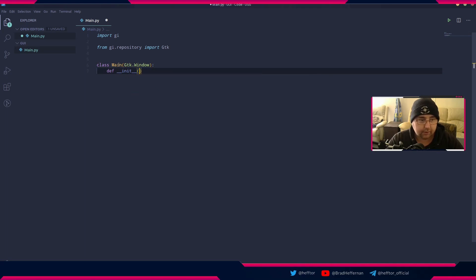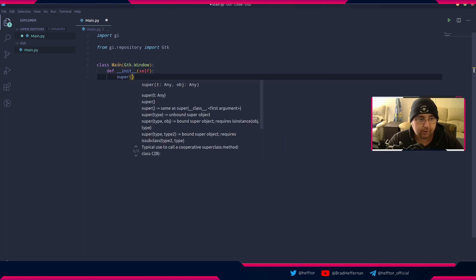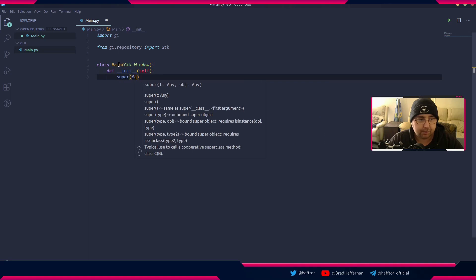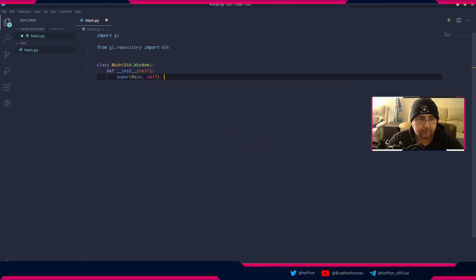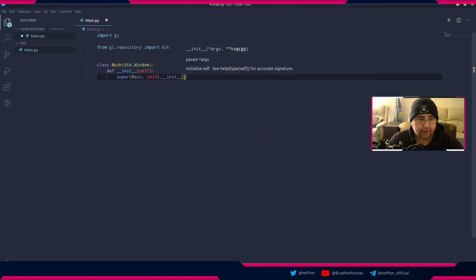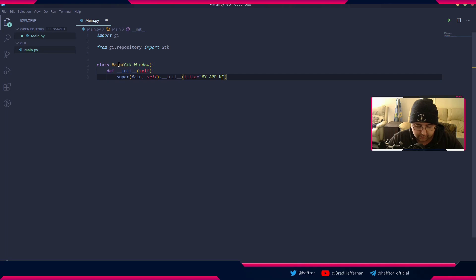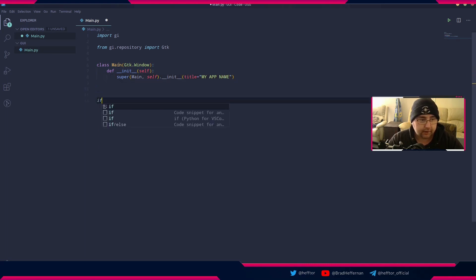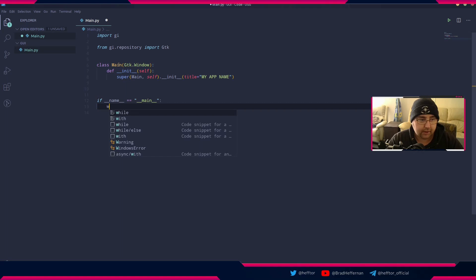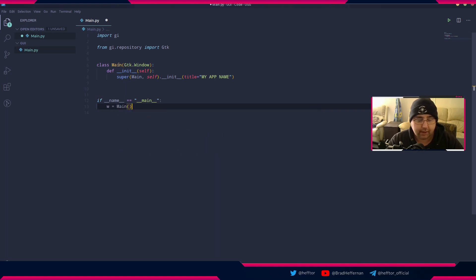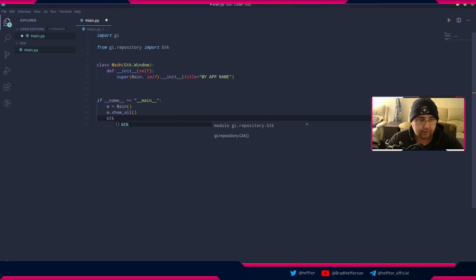I'll pass self and I usually throw a super in there, so super main self dot init. In the init I'll usually write title equals. Then I usually say if name equals equals main, and we'll say w equals main so we're calling our main class. Then we'll say w.show_all and GTK.main.